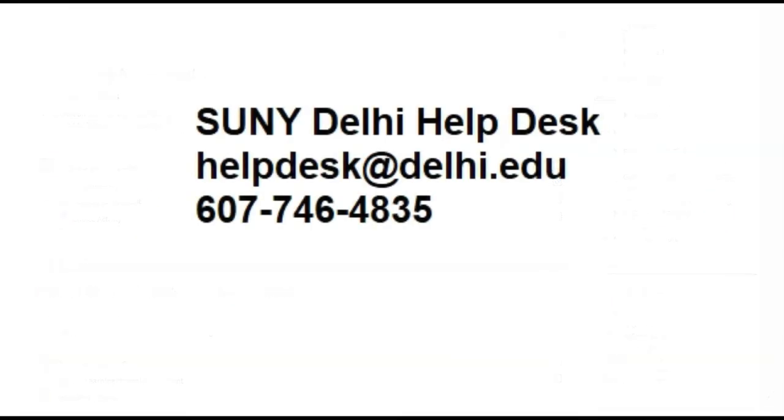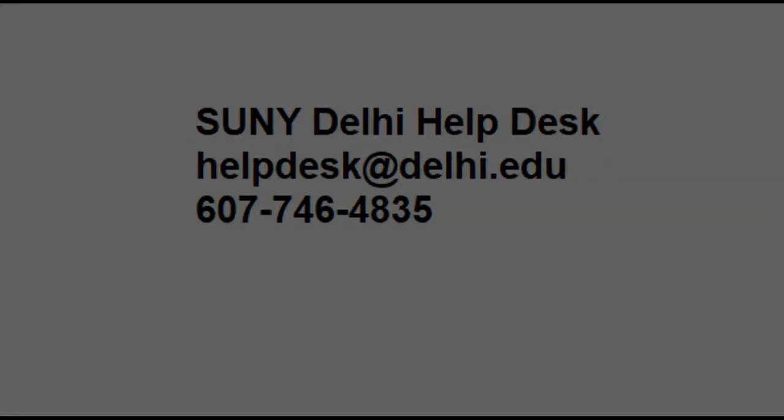As always, if you have any questions, you can reach out to the SUNY Delhi Help Desk at helpdesk at Delhi.edu, or by phone at 607-746-4835.